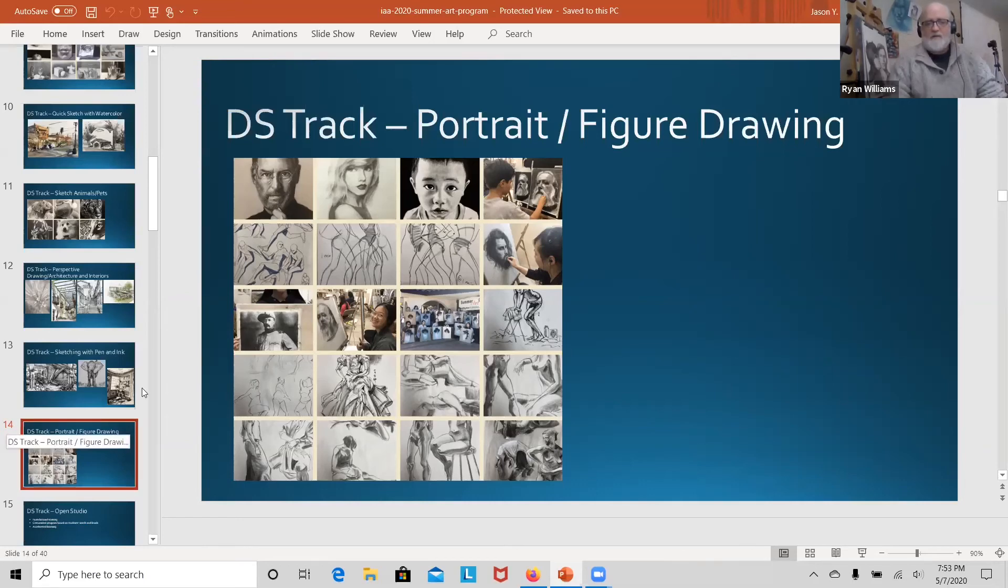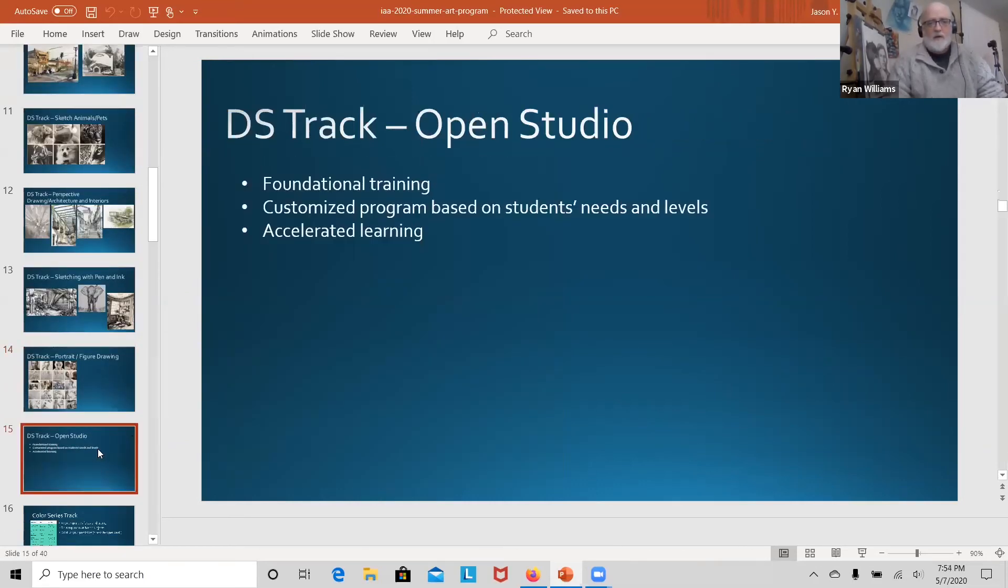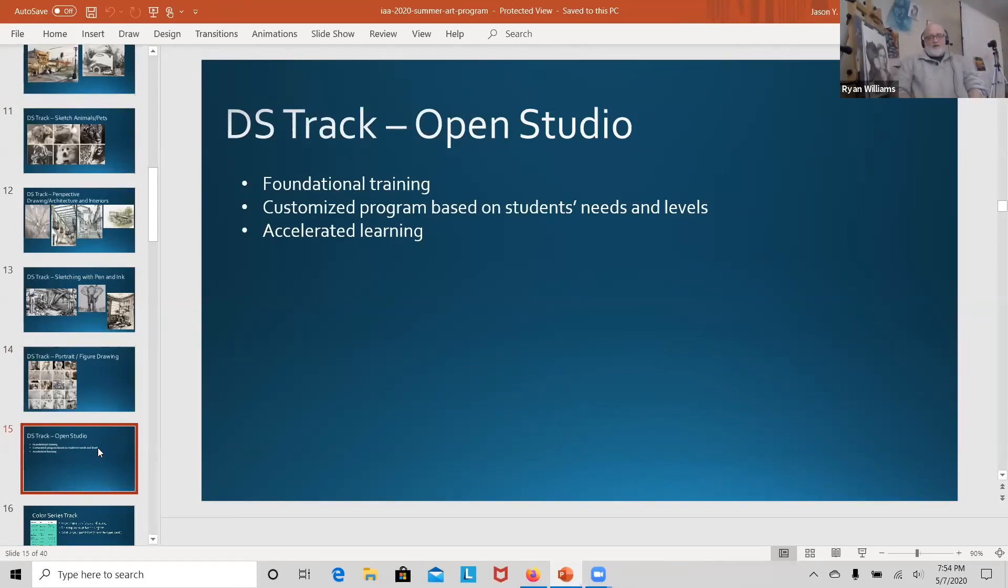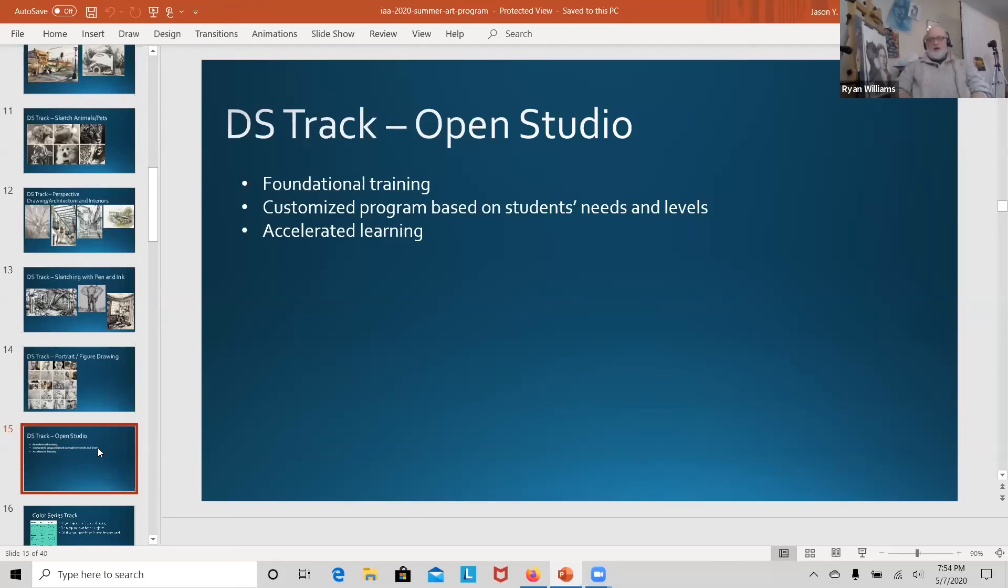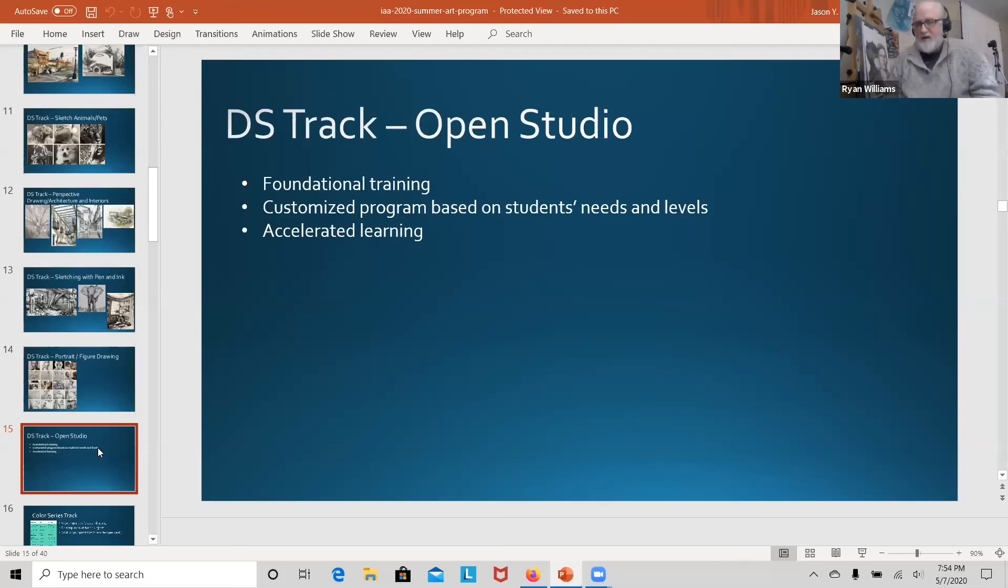So let's go forward into the open studio. Drawing and sketch open studio is, as it says here, a customized program based on students' needs and levels. So if you feel that there's something in your skill set that you need to work on and it's not being addressed, definitely this is one that we can talk to the student at the beginning of the camp and we create a clear direction moving forward. It deals with foundational skills. Most of it is going to be in charcoal, but it can be brought into the other mediums that have been mentioned ahead of time.